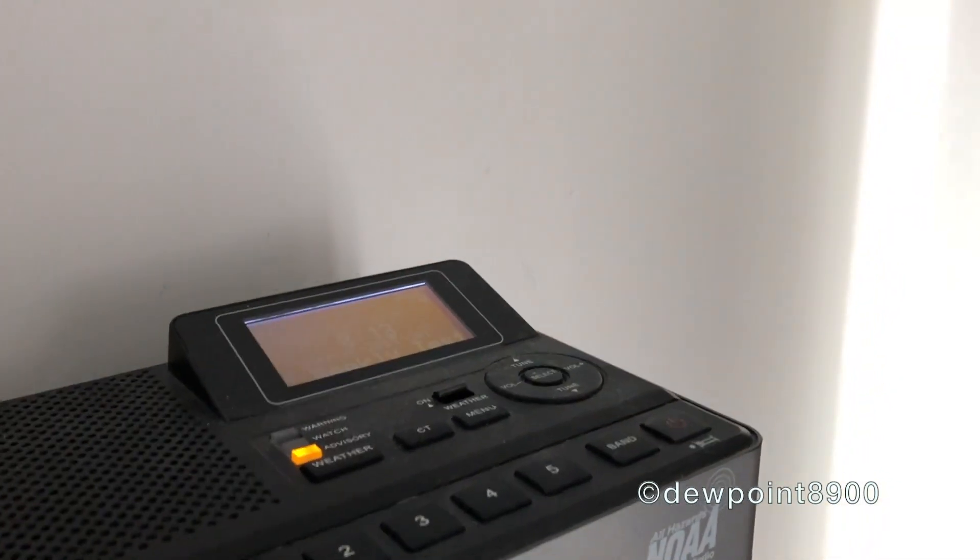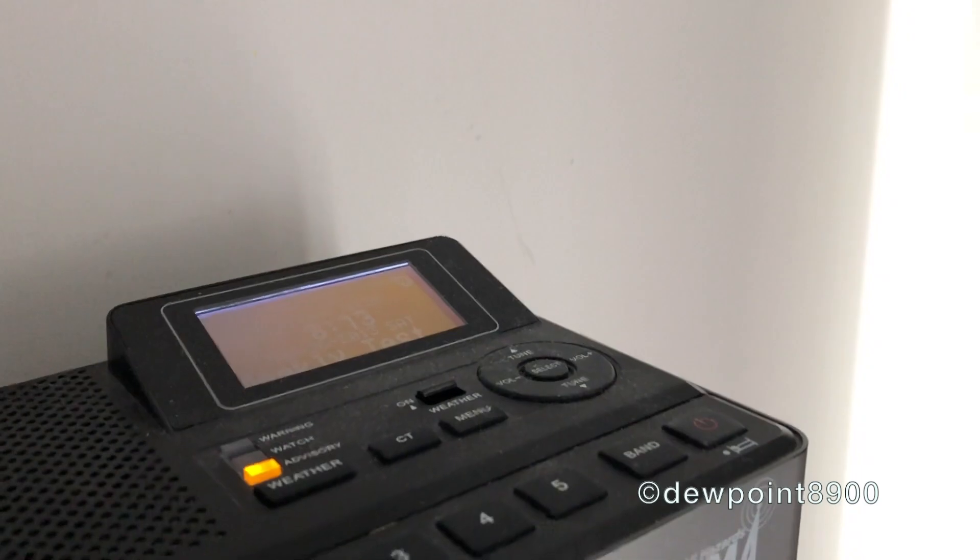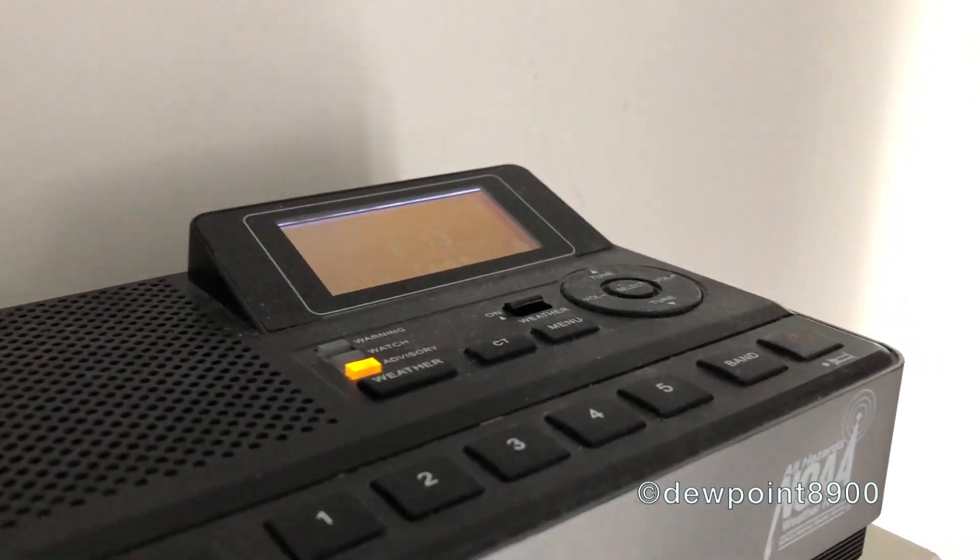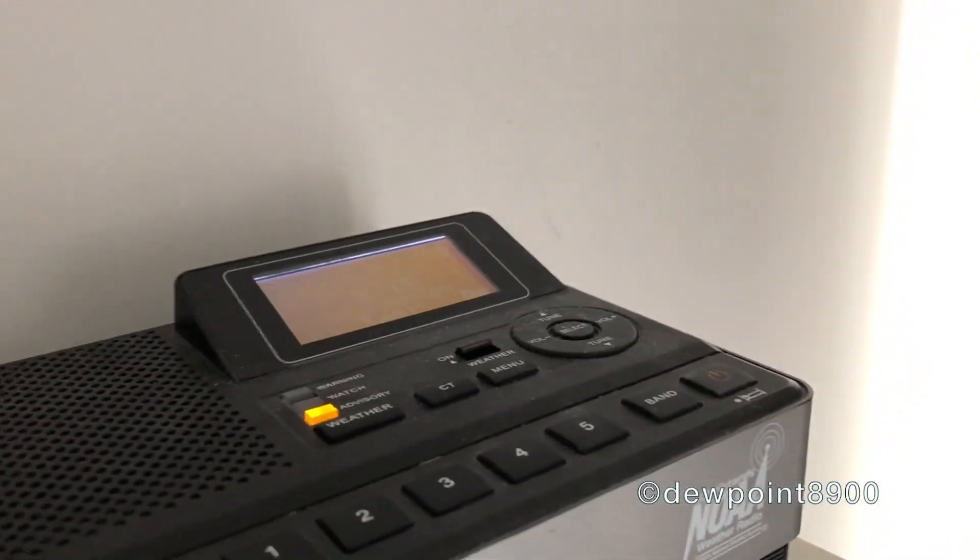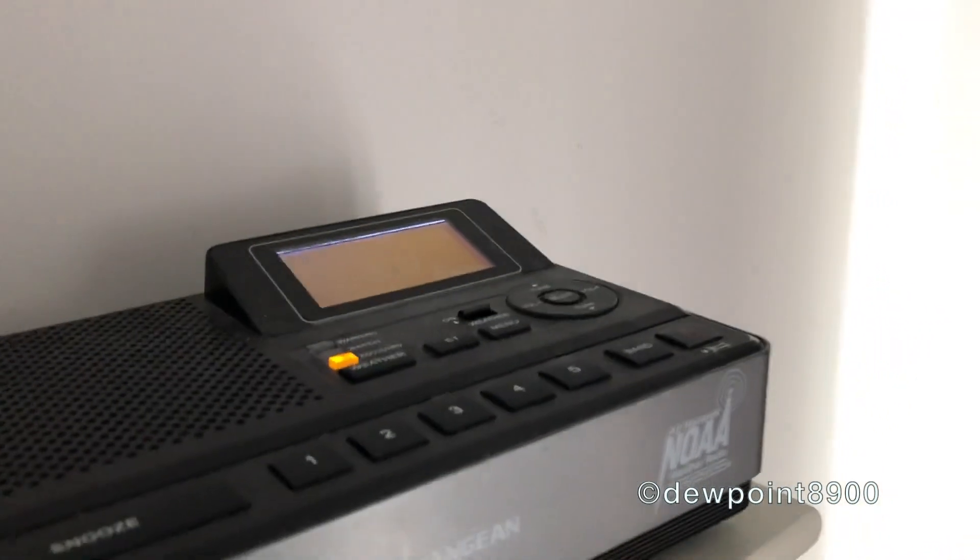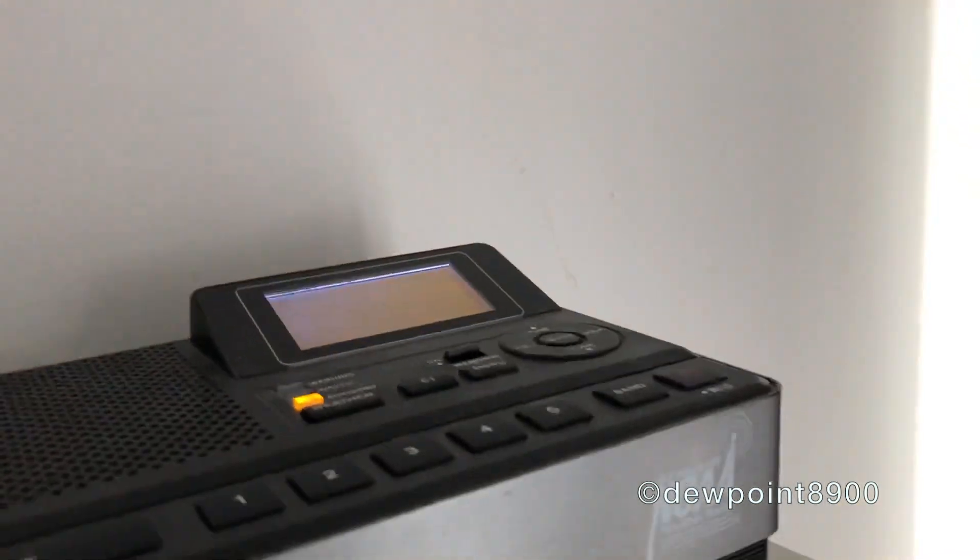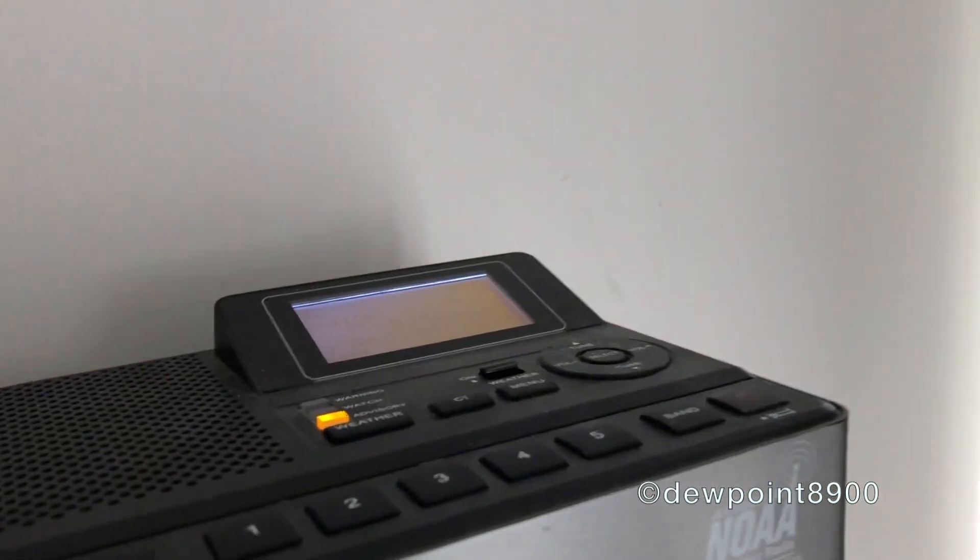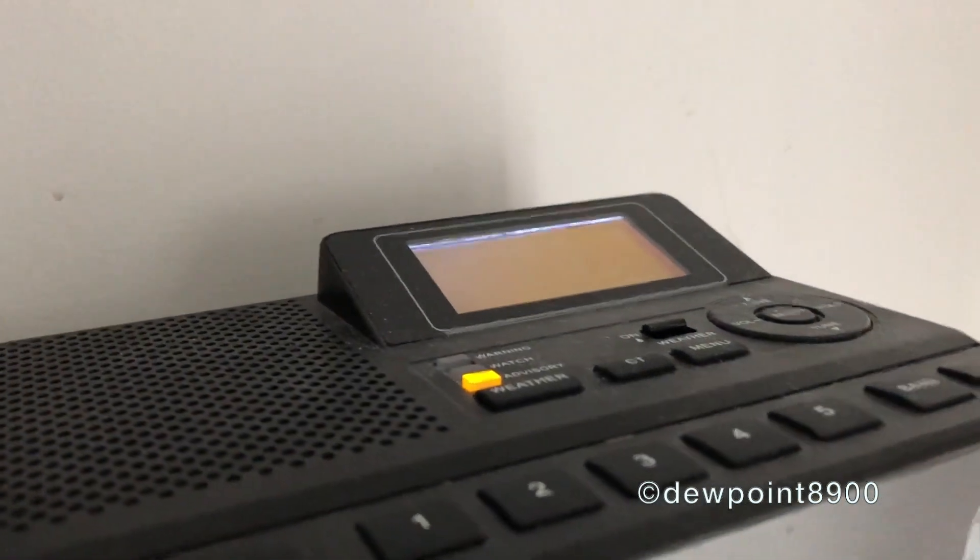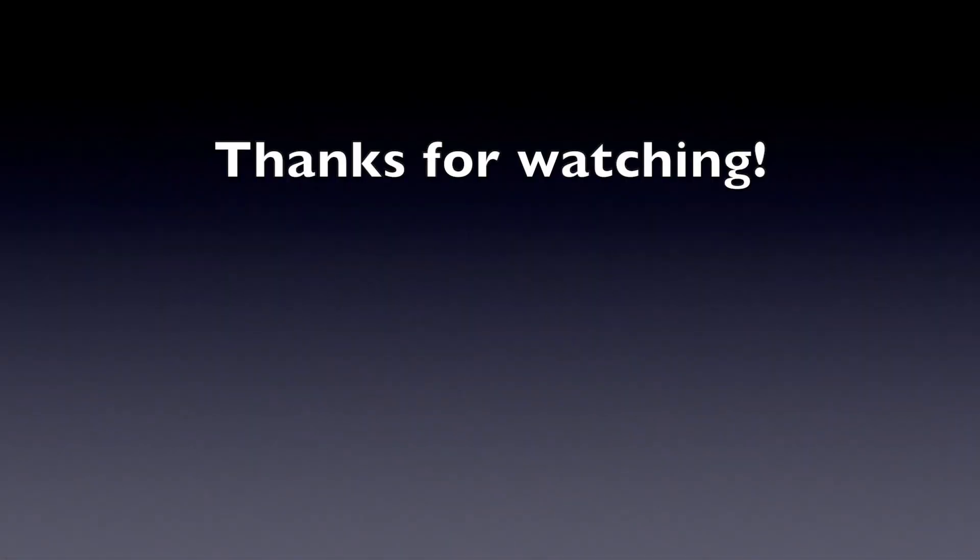This concludes the weekly test of NOAA Weather Radio All Hazards, Station KZV-31 in Hamburg, New Jersey. Thank you for listening to NOAA Weather Radio All Hazards.